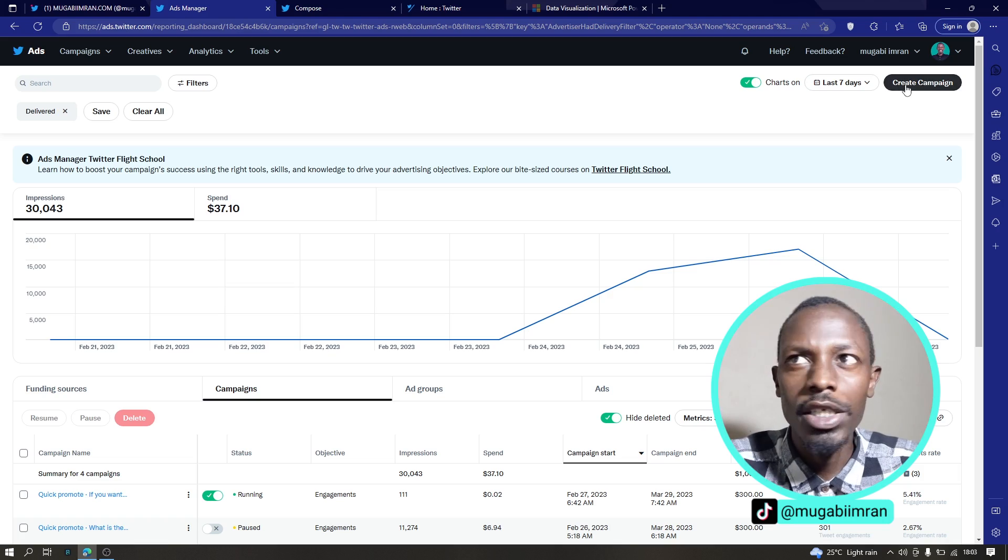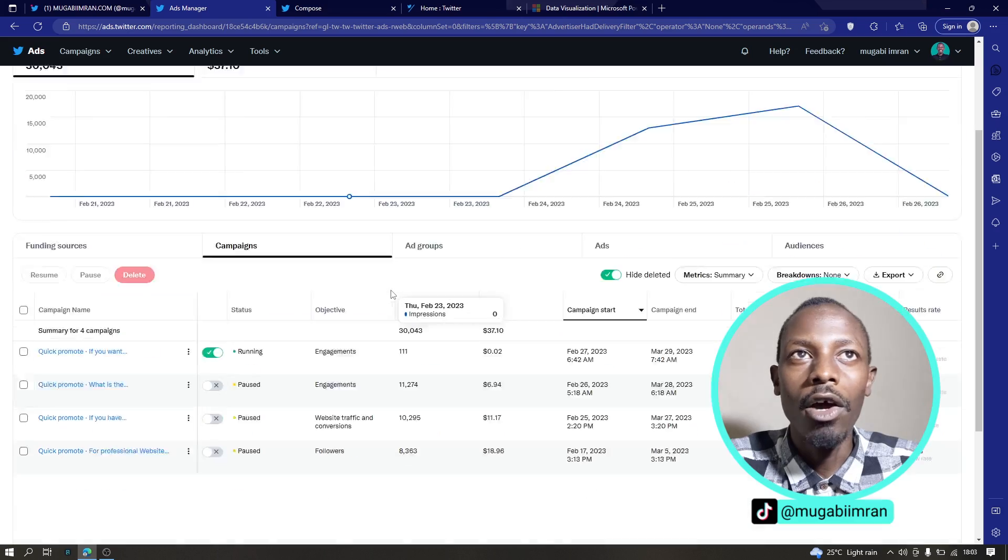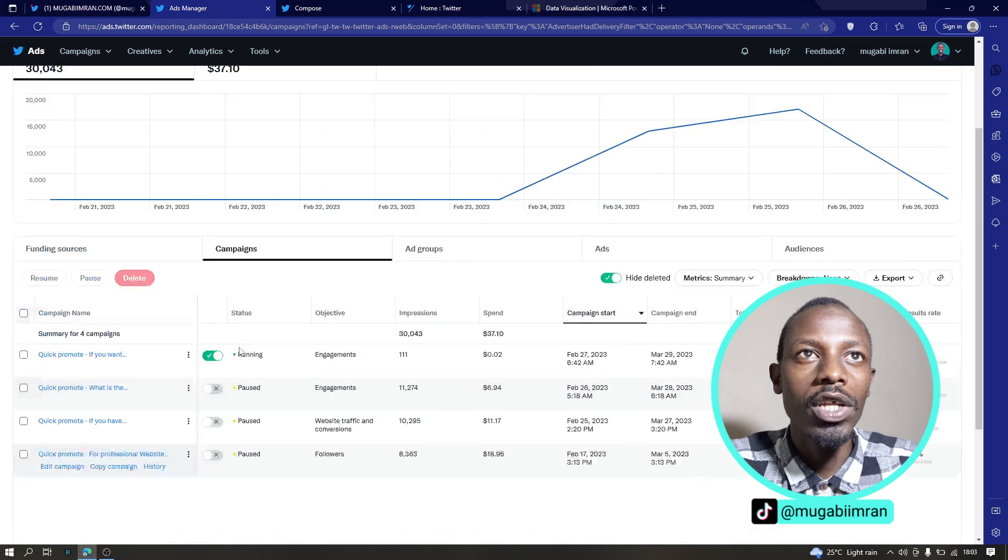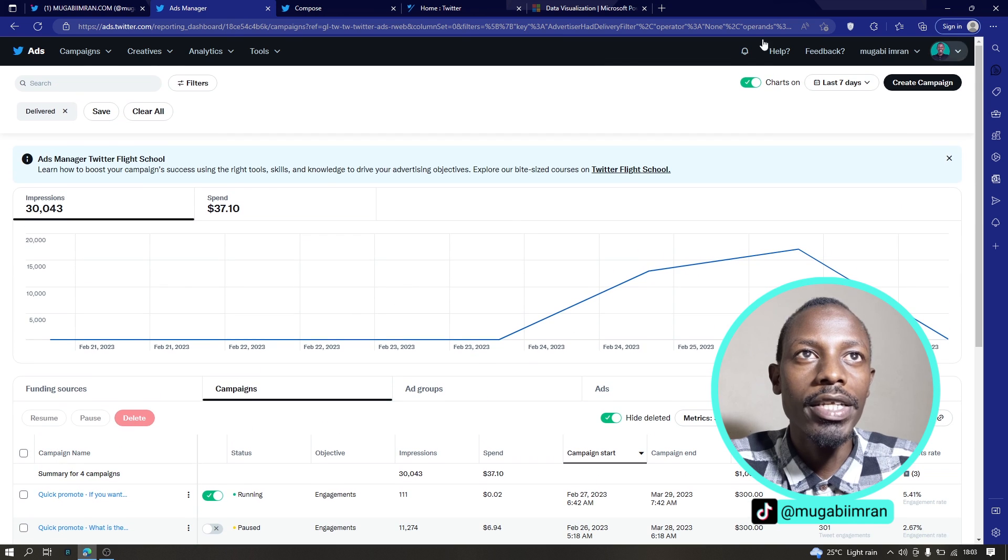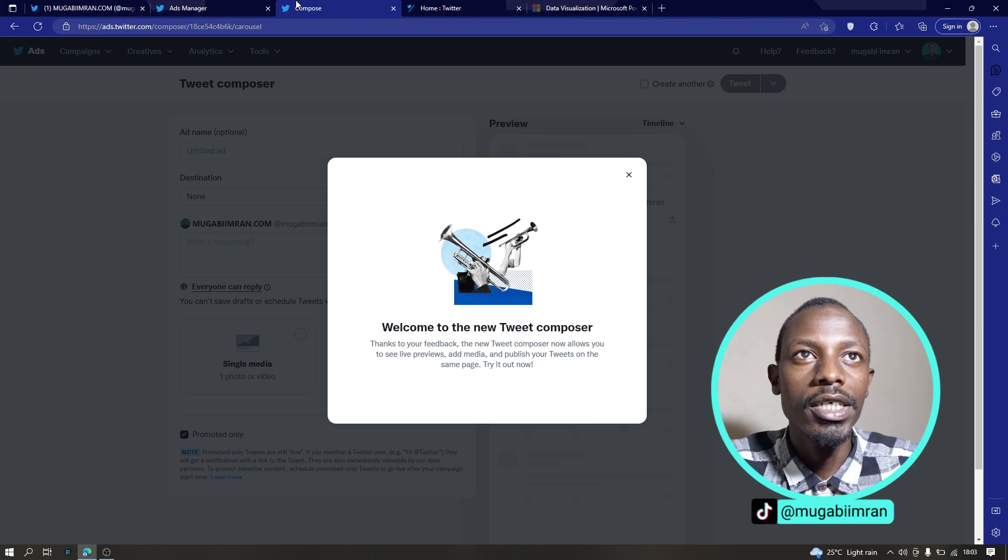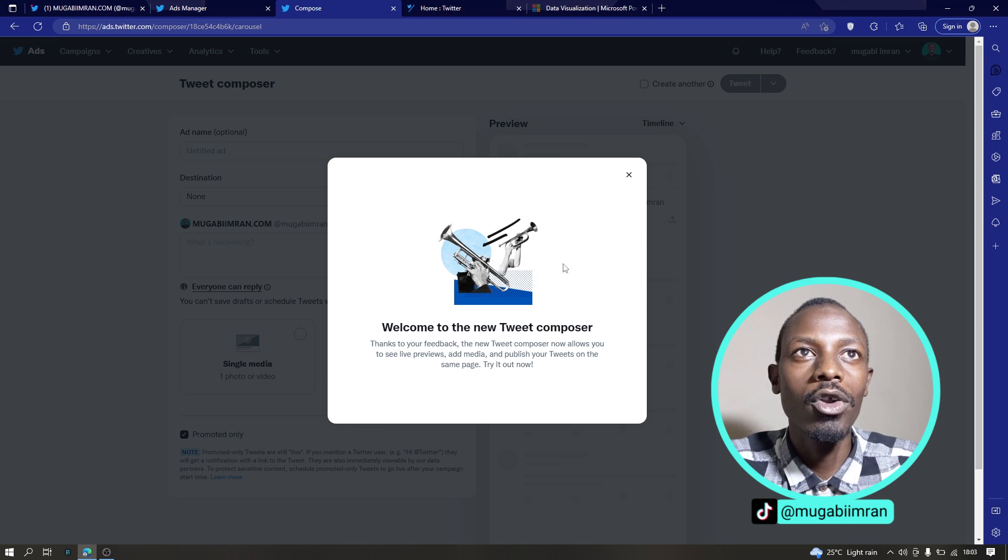So that's a quick review of the Twitter ads manager. Now for this video, we are going to look at the tweet composer. So if you click on tweet composer.